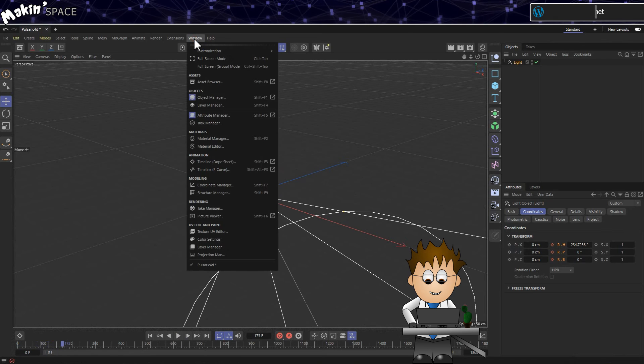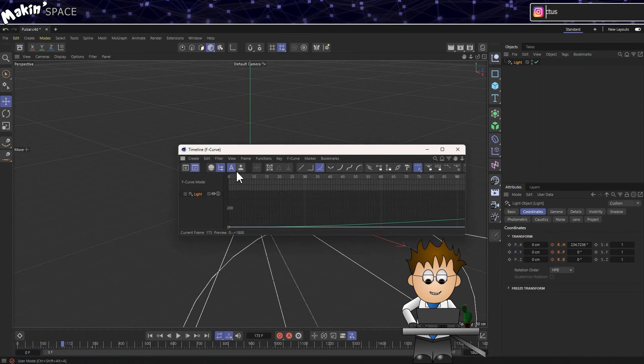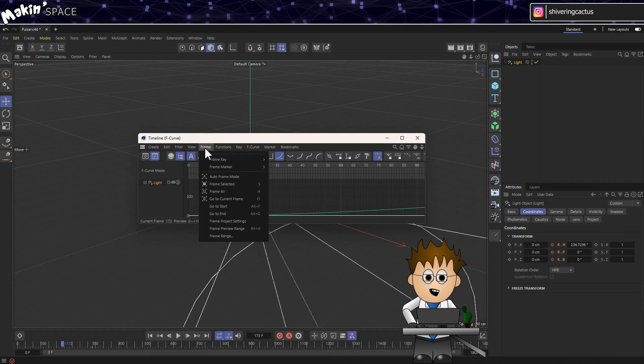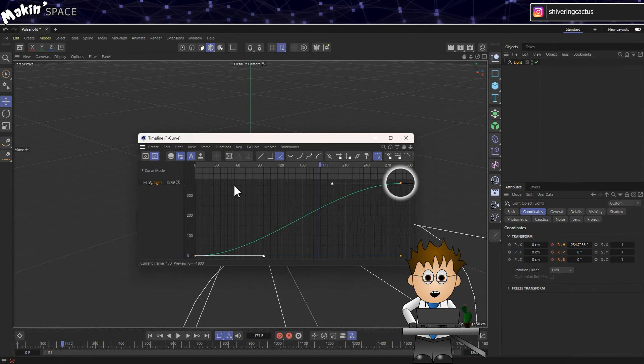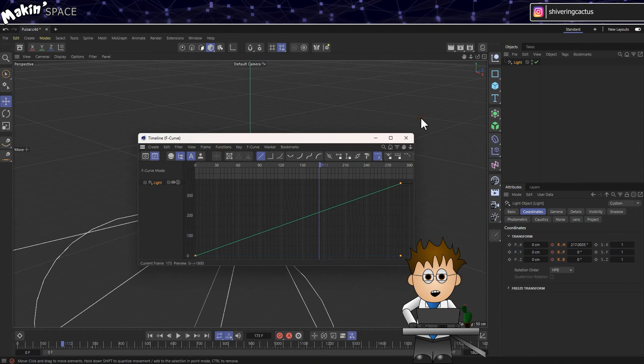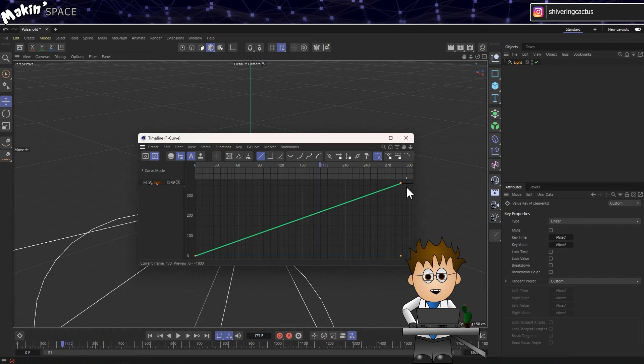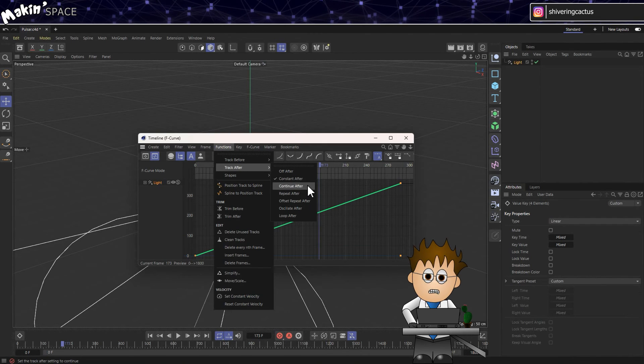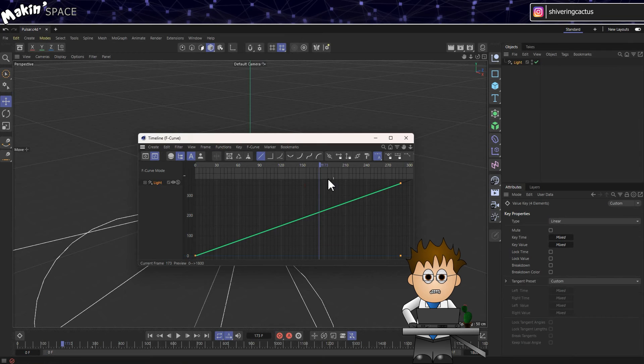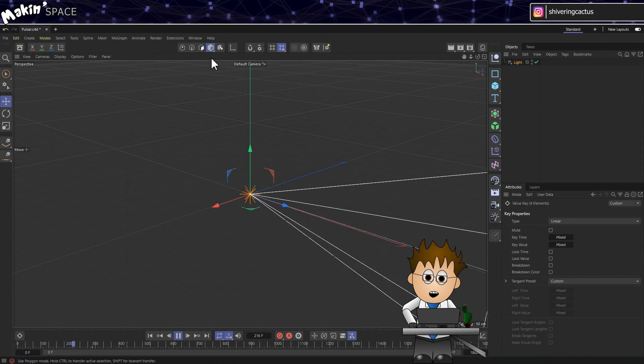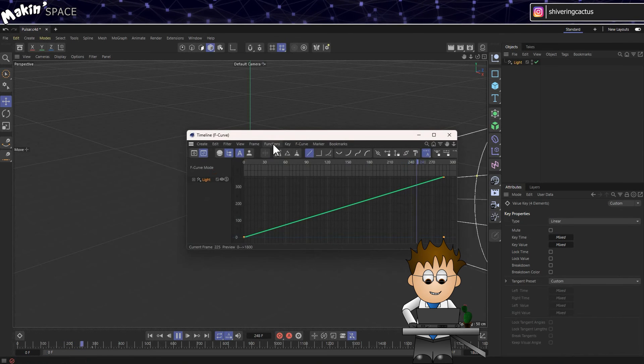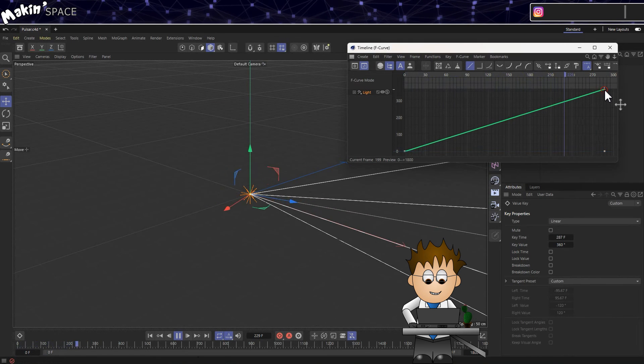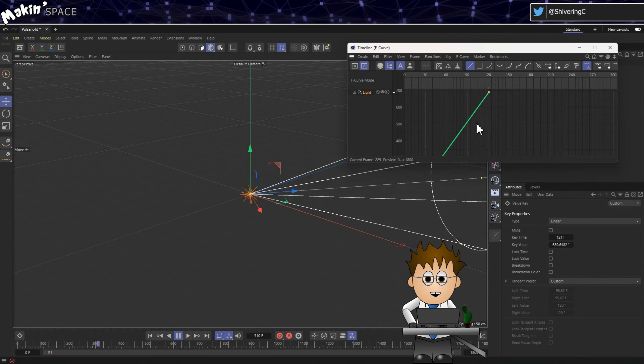but it's not perfect with it speeding up and slowing down. So go to Window, Timeline, F Curve. And then in the new panel, go to Frame, Frame All. Right click on one of the keyframe points and choose Linear. Then drag a box to select both keyframes on the graph, and go to Functions, Track After, Continue. So C4D will continue the rotation forever. It's a bit slow, so deselect both keyframes and then click on the second one and drag it closer to the first. And there we go.